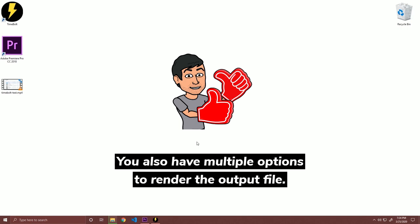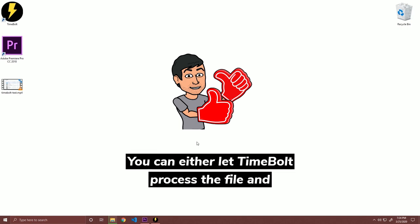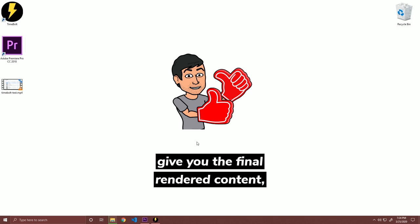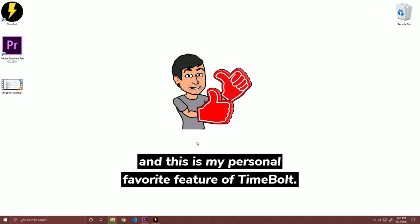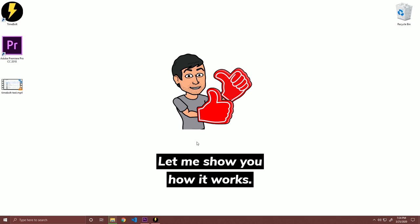You also have multiple options to render the output file. You can either let Timebolt process the file and give you the final rendered content, or you can export the cuts as a Premiere Pro XML project. And this is my personal favorite feature of Timebolt. Let me show you how it works.